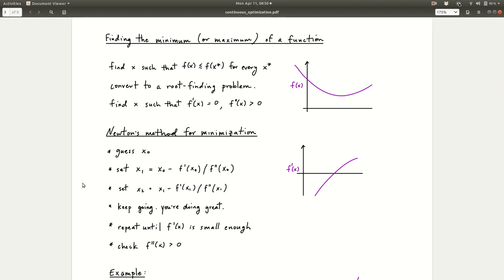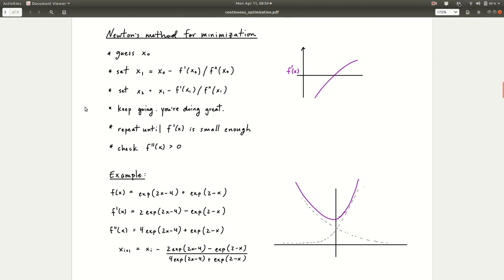One way of solving the problem of finding the minimum or maximum of a function is to convert it to the root finding problem — that's the reason we introduced root finding first. The way it works is you find the x such that the derivative of f equals 0. For the minimum, that means the second derivative is positive. Converting f to its derivative, the point at which f reaches its minimum is the point where the derivative is 0. So there's a corresponding Newton's method for minimization: it's exactly Newton's root finding method, but applied to the derivative of the function you're trying to minimize.